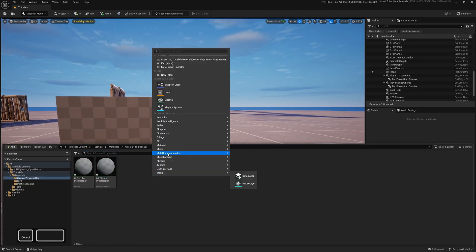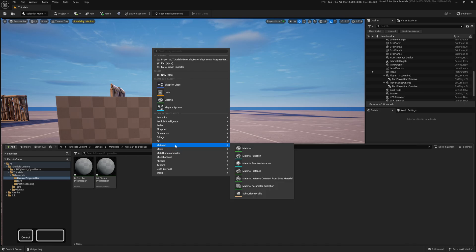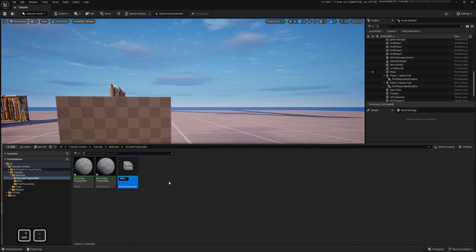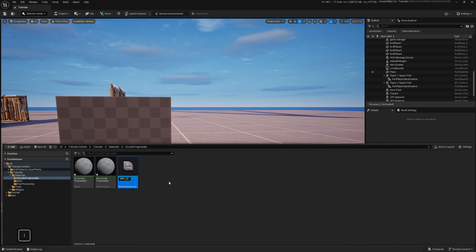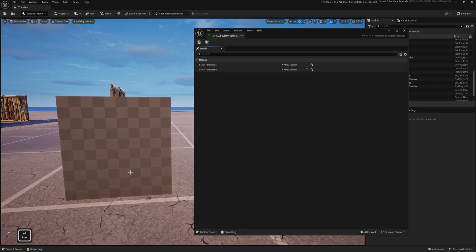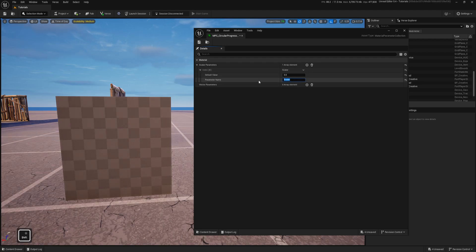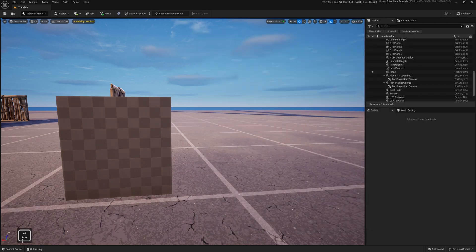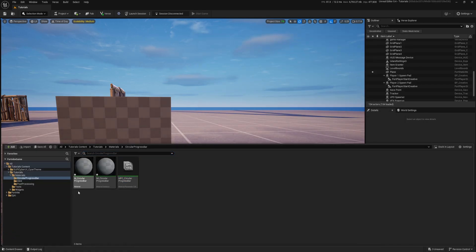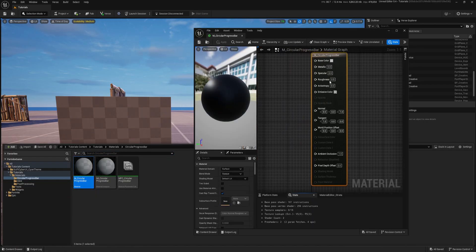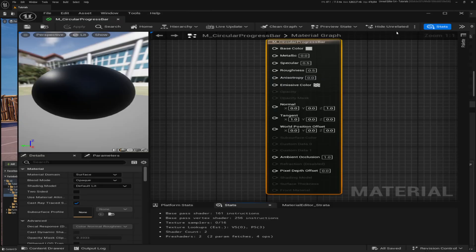Straight away I will create a material parameter collection with which I will control progress. If you've already created a material parameter collection, you can just add this parameter inside of yours. Inside of it I will create a progress parameter. I will keep it at zero.